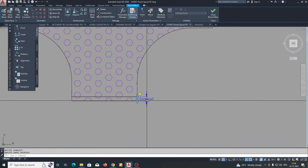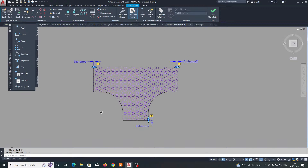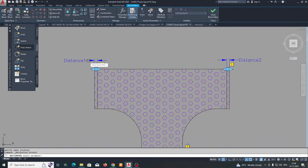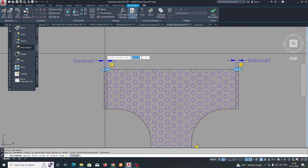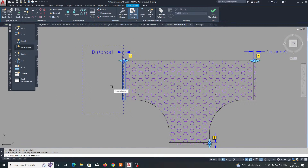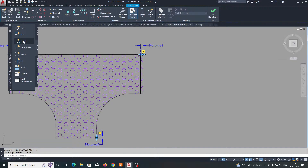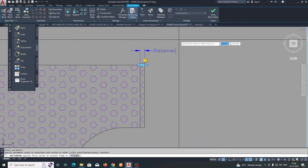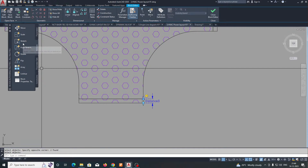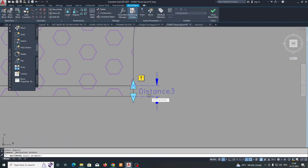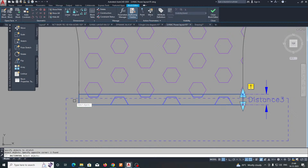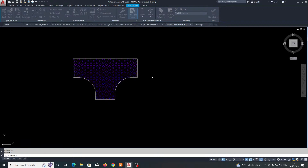I am choosing to stretch these parts. Go to Actions and give a Stretch action — select the parameter, select the grip point, and drag. Select the area that you need to stretch. Do the same for the other stretch commands: choose the parameter, select the point, drag, and select the portion to be stretched. Then close the block editor.